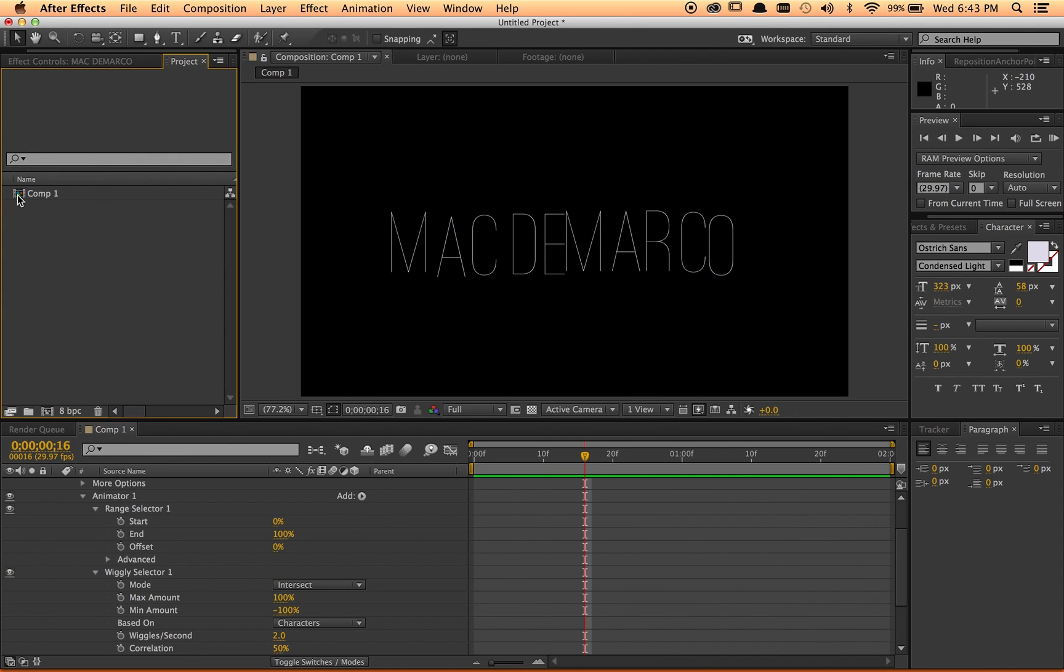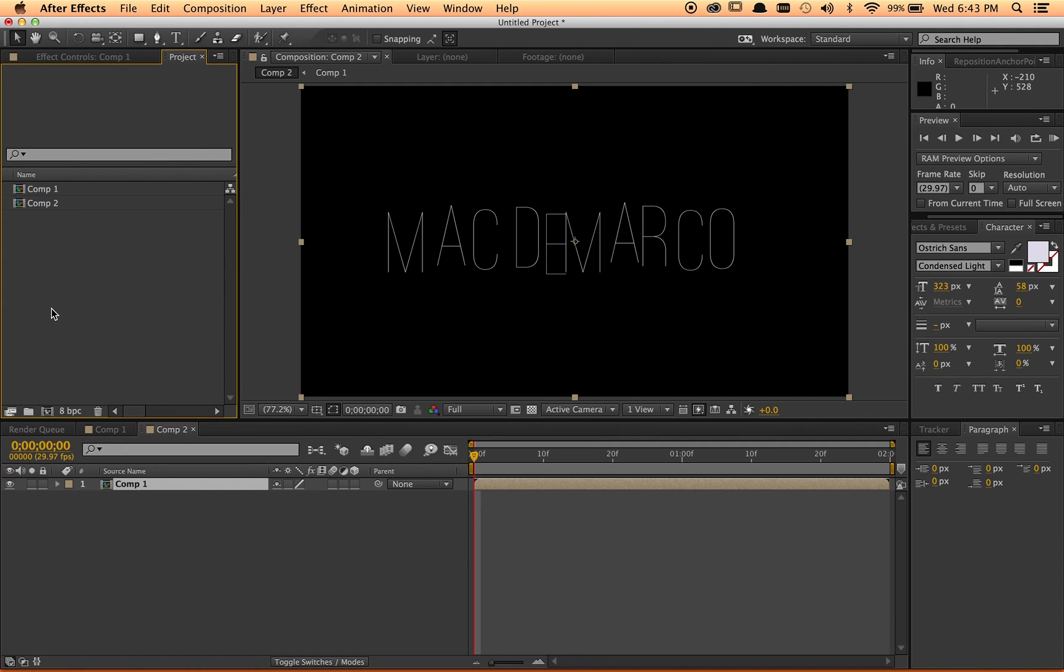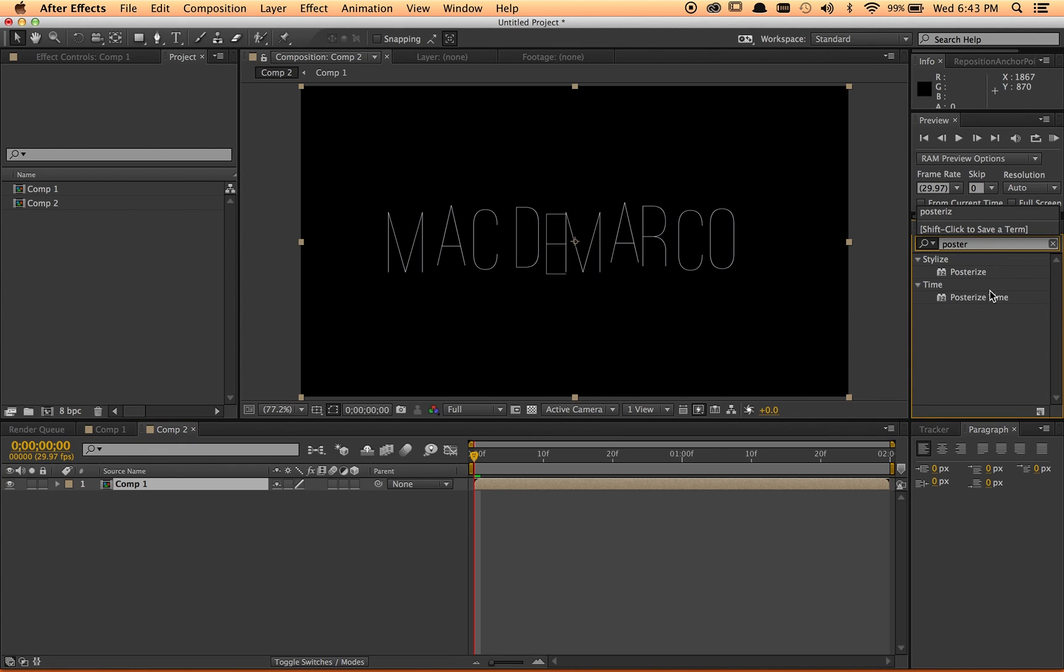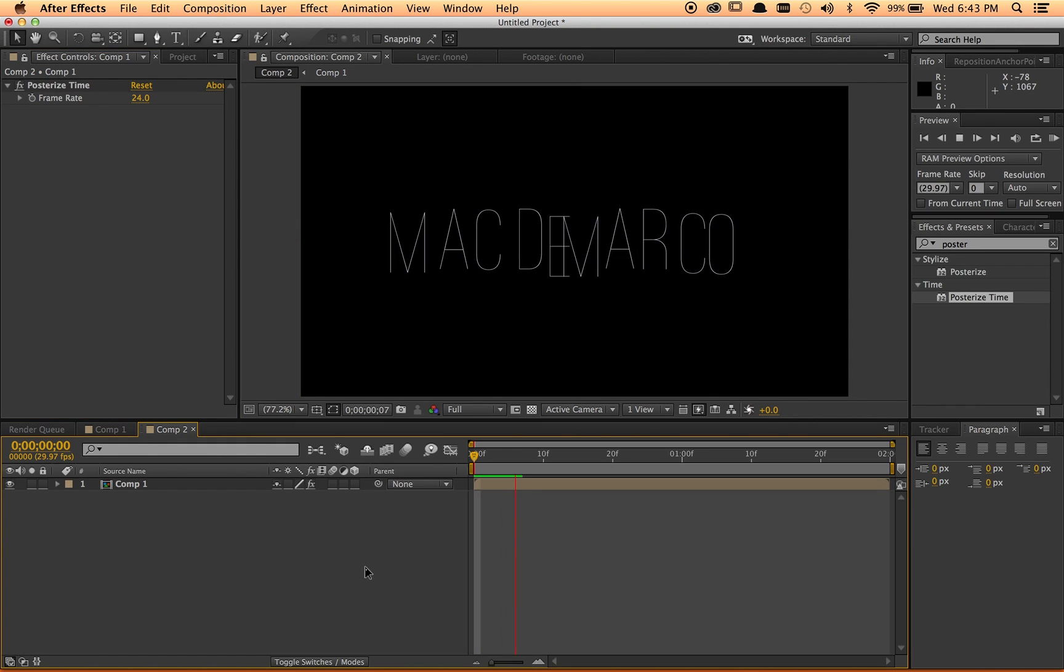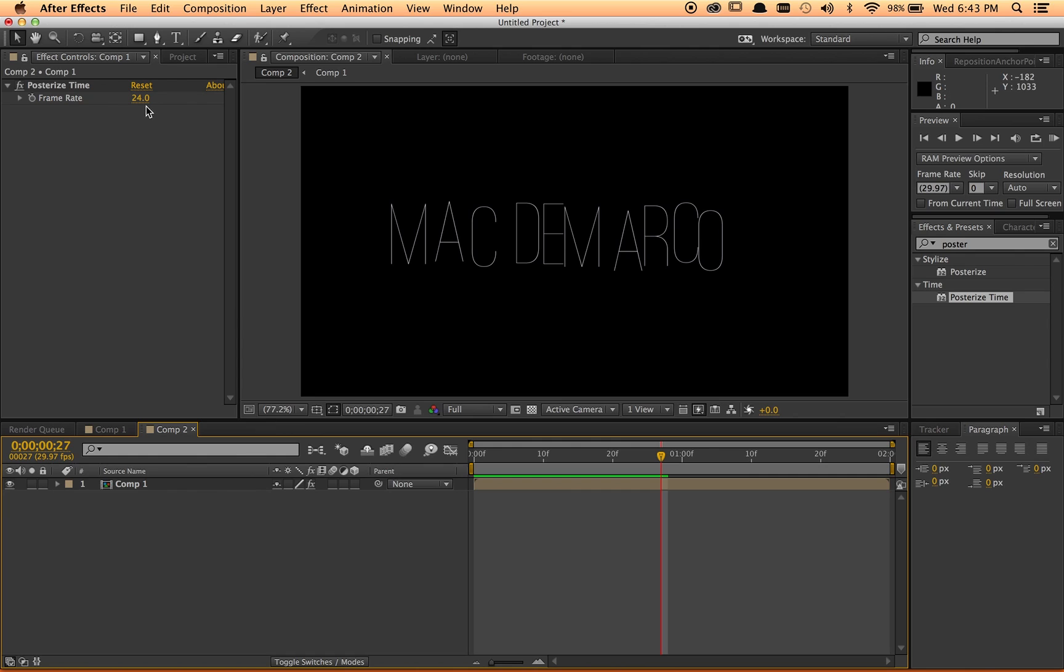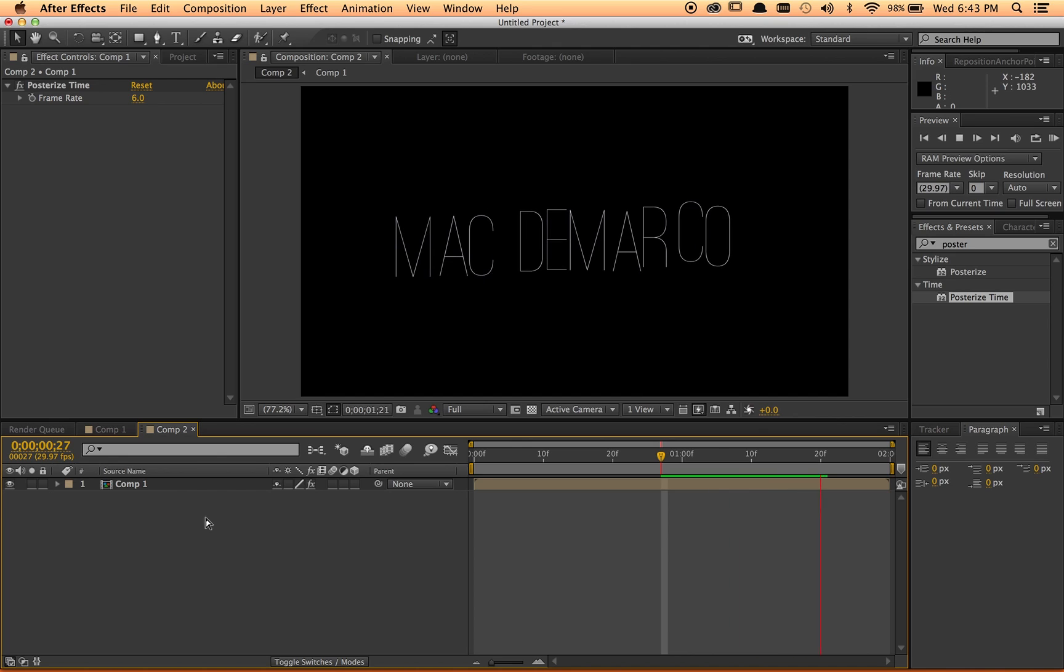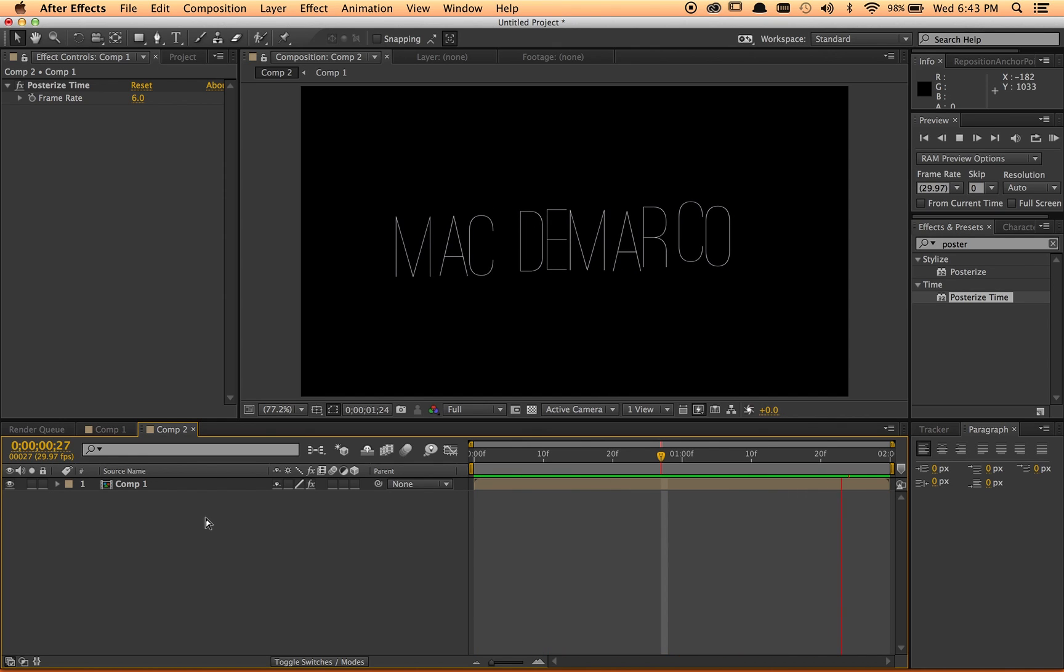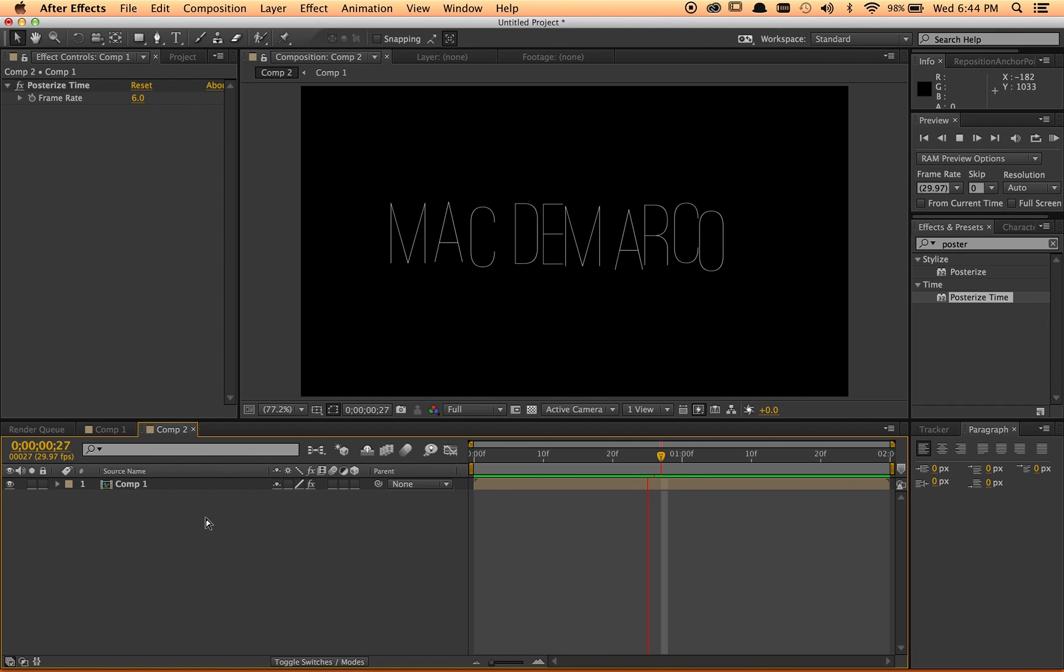So to get the full effect, I moved it into a new comp, kind of pre-comp this text and went over to my posterized time effect. And right now I'm at close to 30 frames per second. This by default makes it more like 24 frames a second, which gives it that film flicker effect, which is cool. But if I move this down to six, then I have something that's a little bit more herky-jerky and closer to what I want.